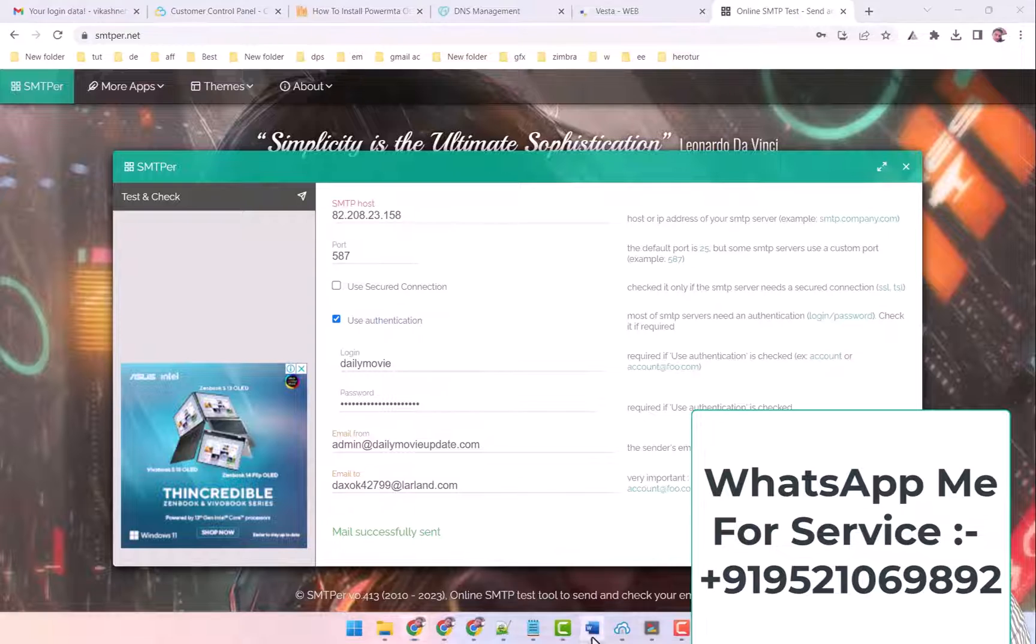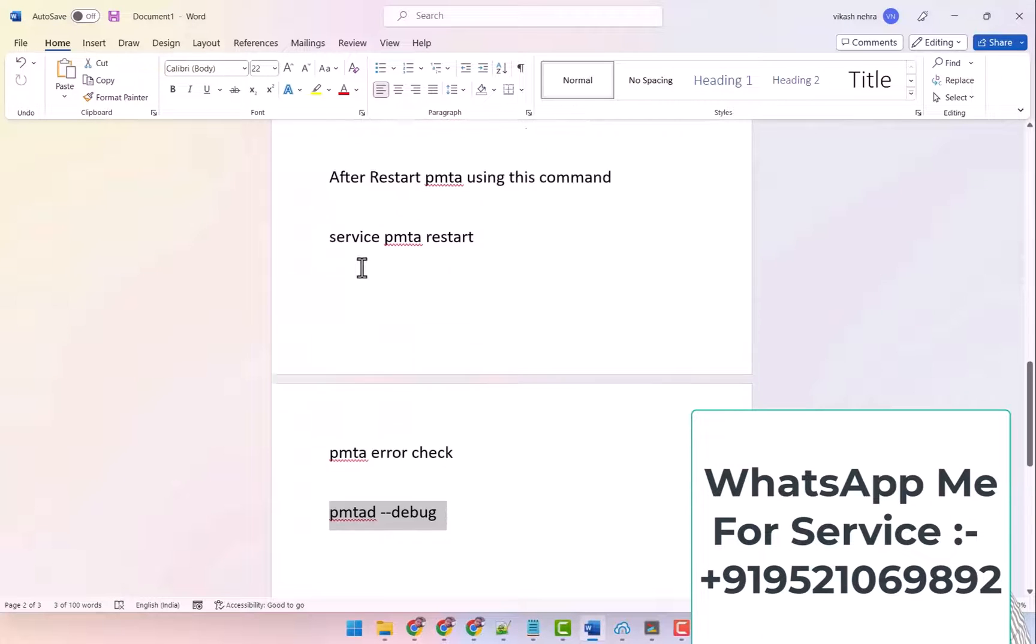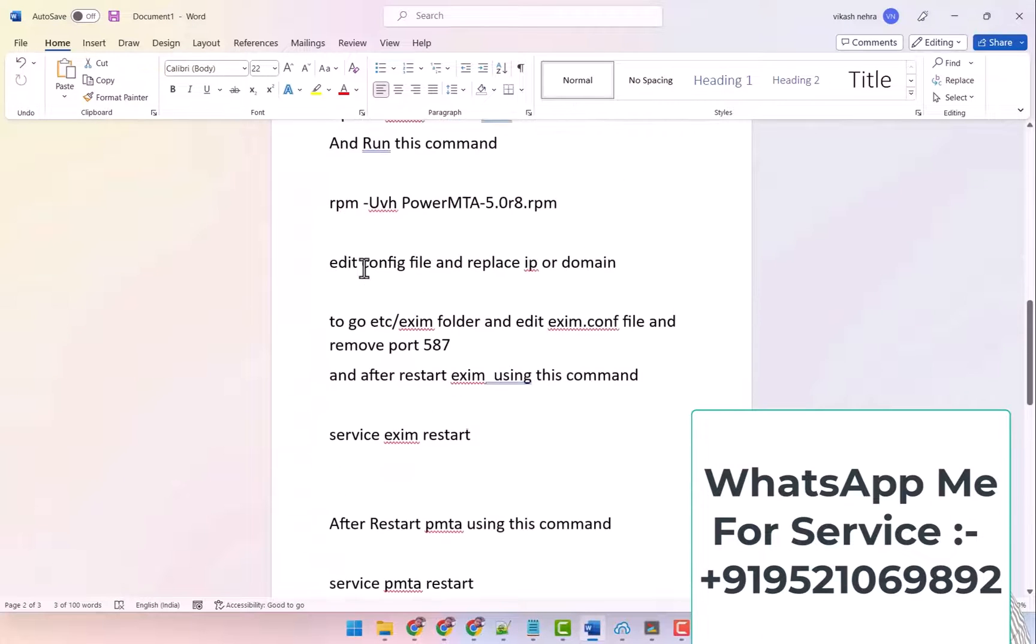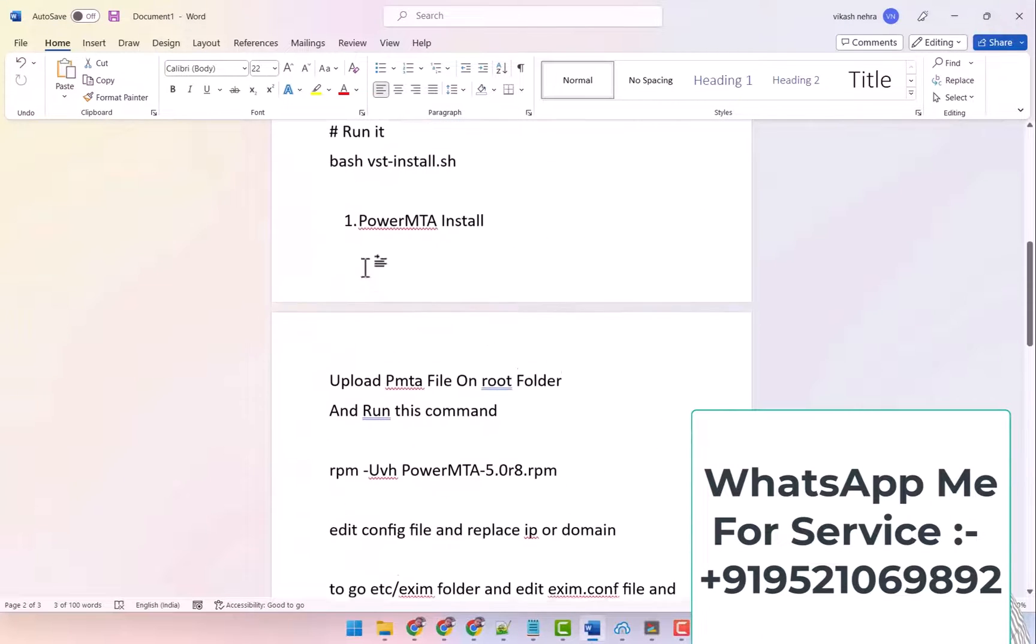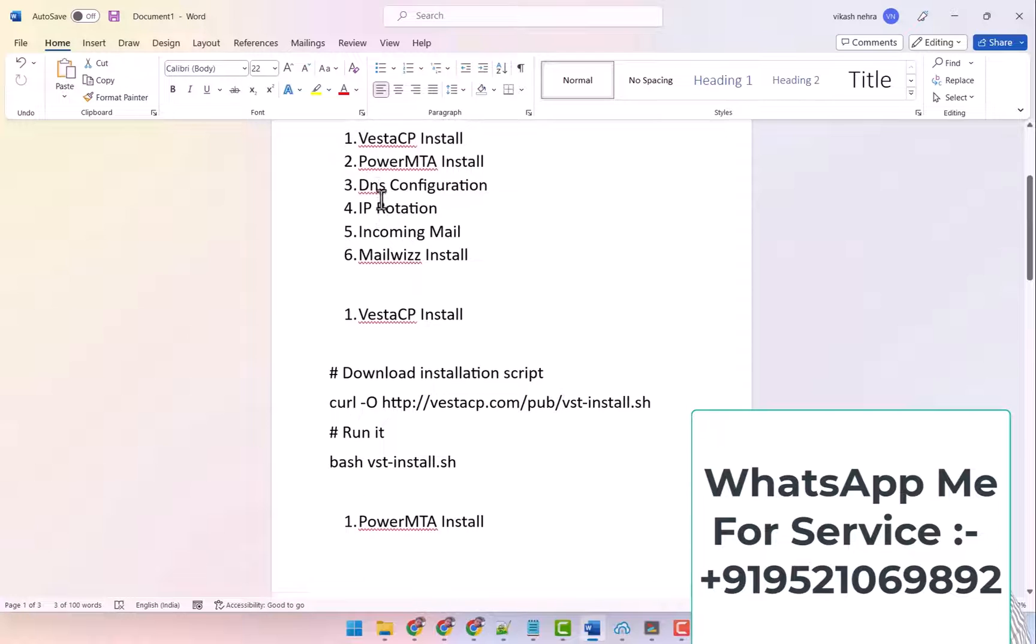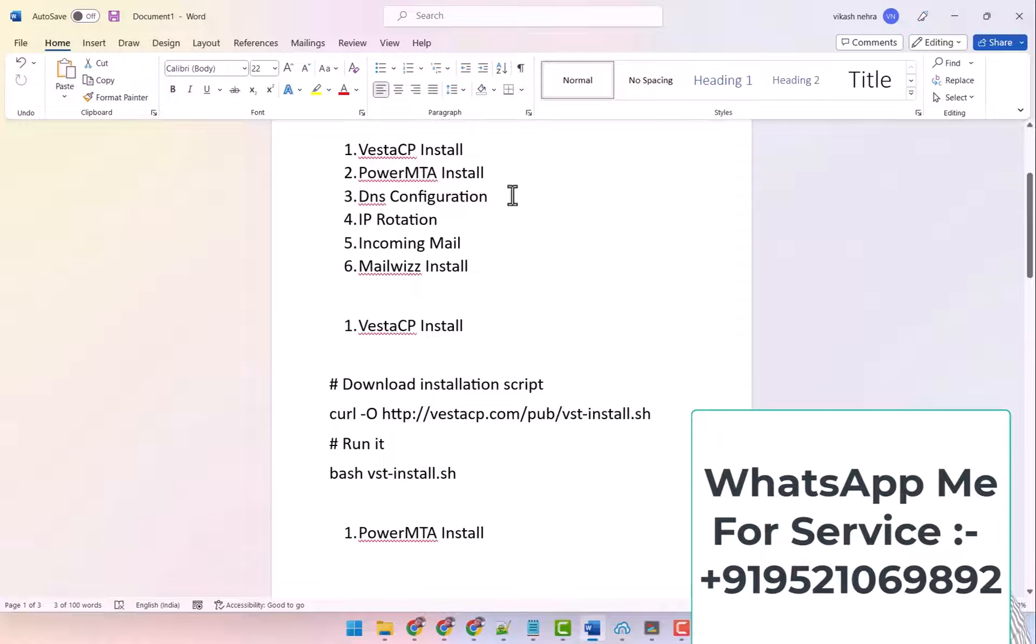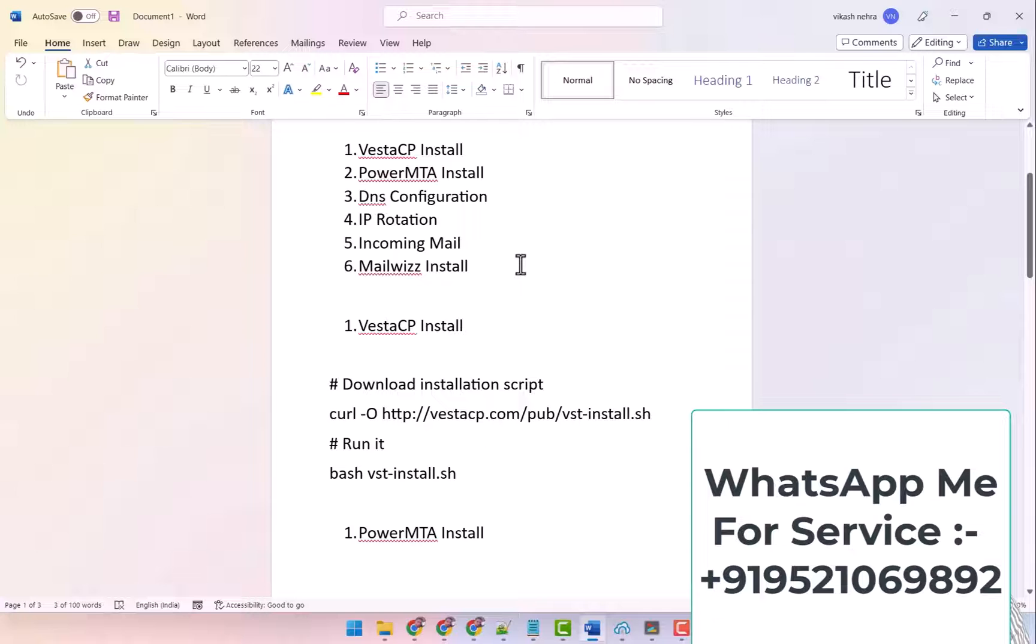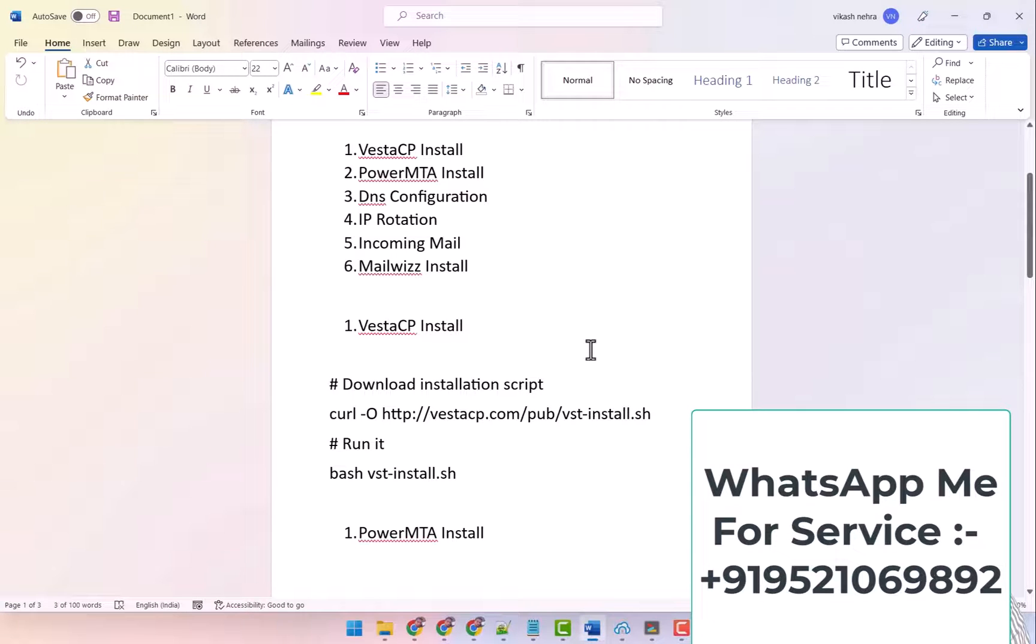Now what do you have to do? In the next video, we will do the configuration of DNS in which we will connect our IP to our domain. OK, and those are its records like SPF, DKIM, DMARC, etc. In the next video we'll complete.